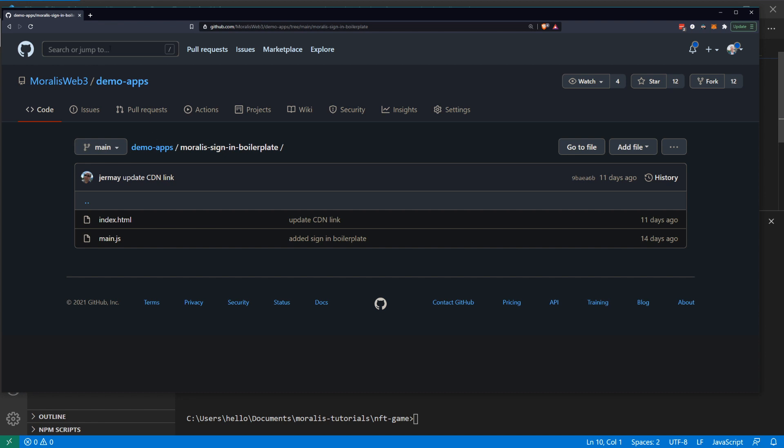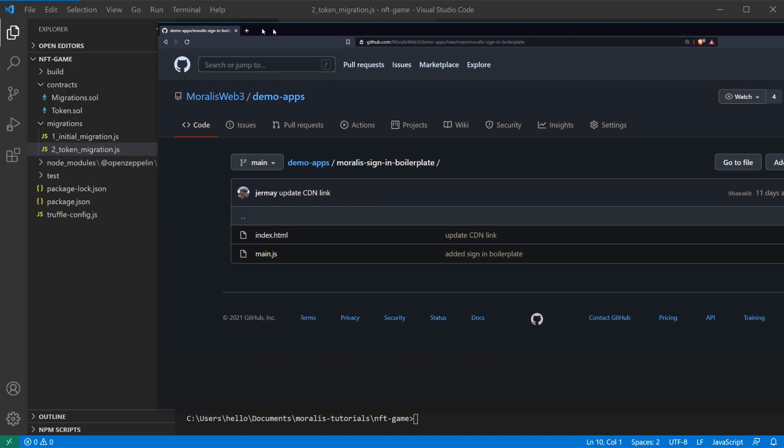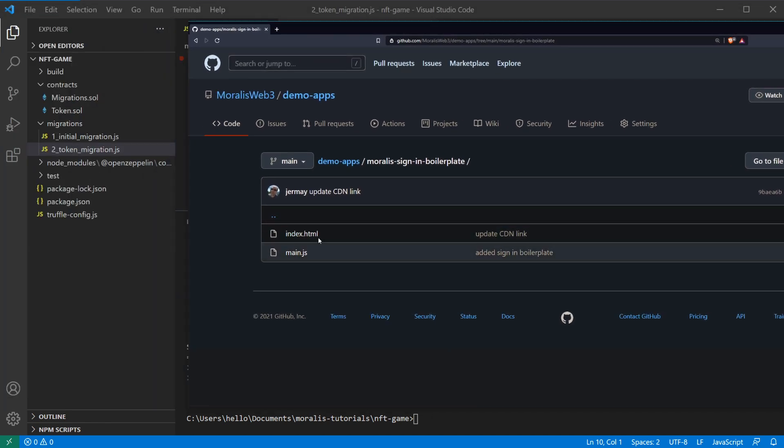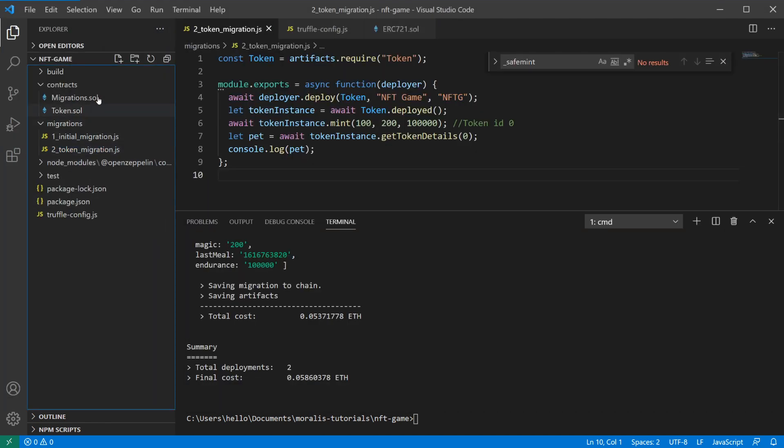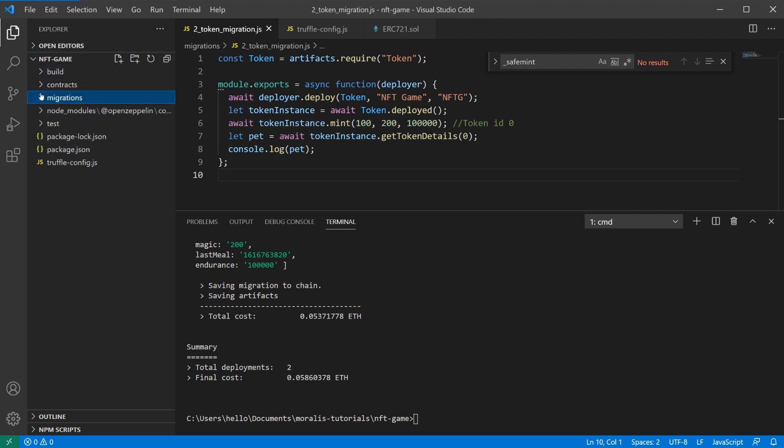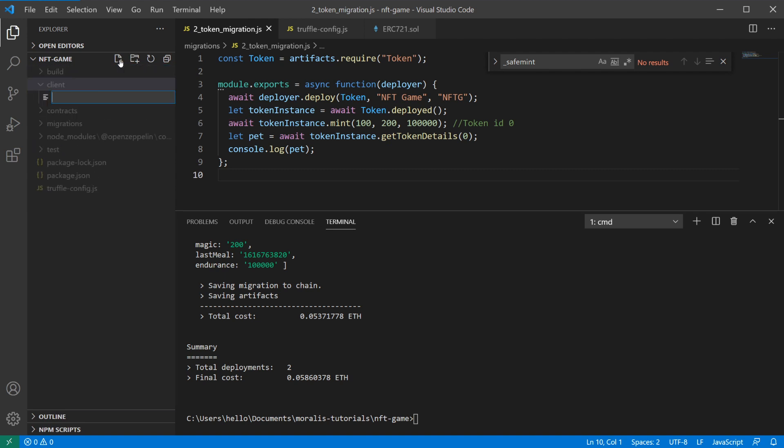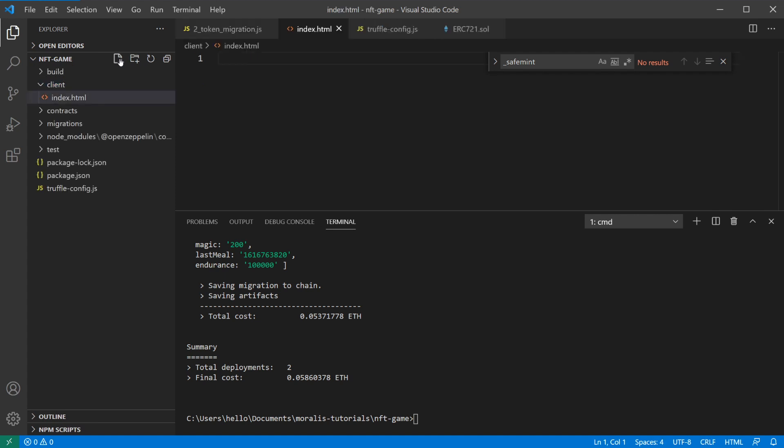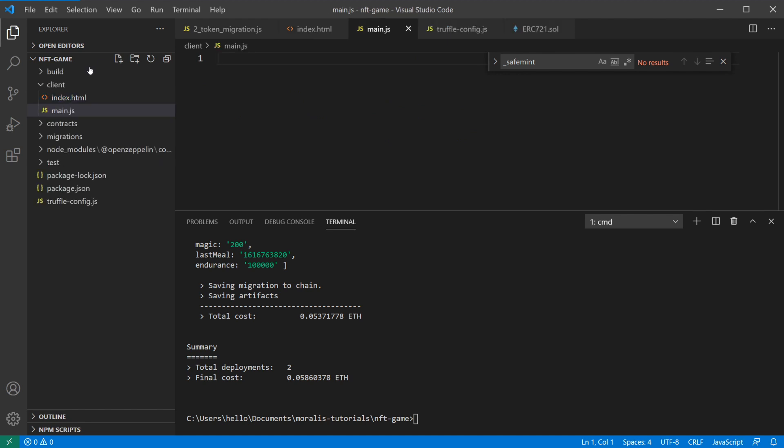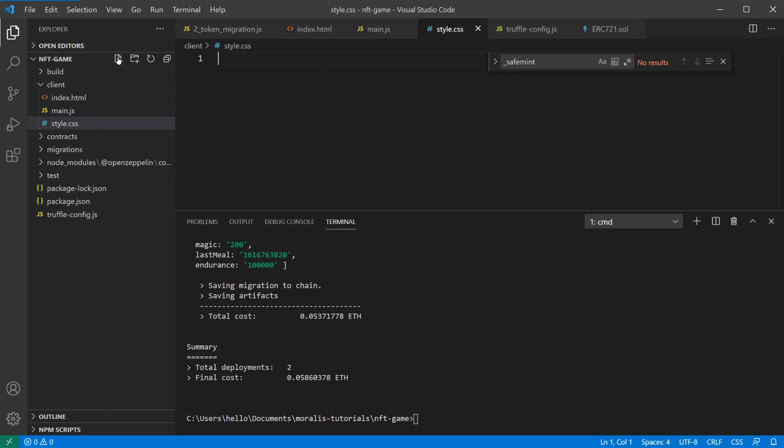I'm going to start off with the index.html and main.js file from this repository. In our NFT game folder I'm going to create a new folder called client, so here we'll have all the client stuff and here I'll add the index.html and main.js. We'll also add a style.css that we'll use later on.